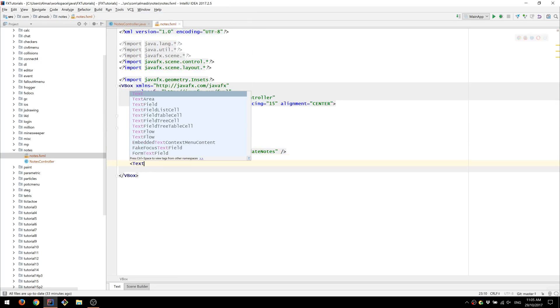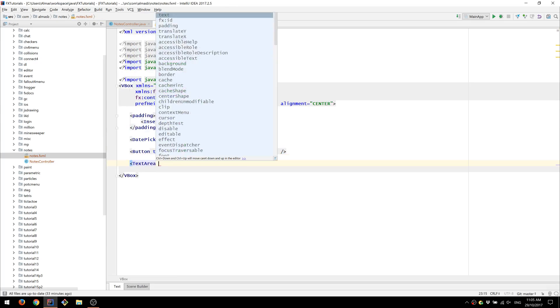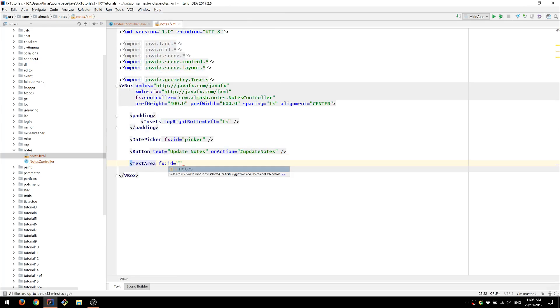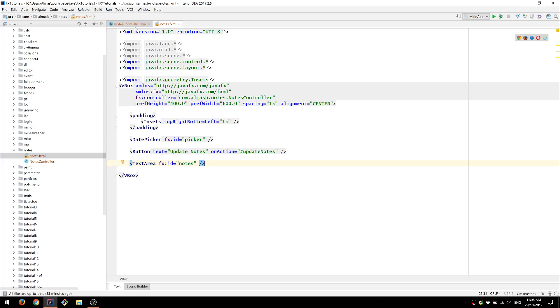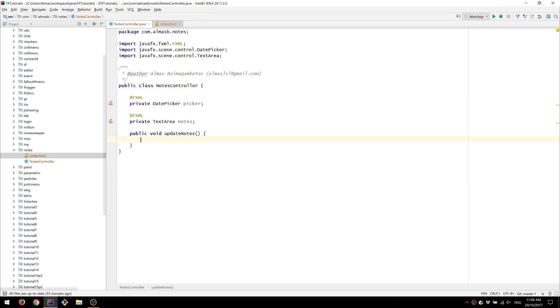Finally we're going to add our text area. This should be it for the fxml file. We can now return to our controller and fill in the functionality.